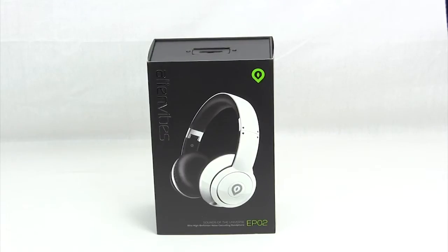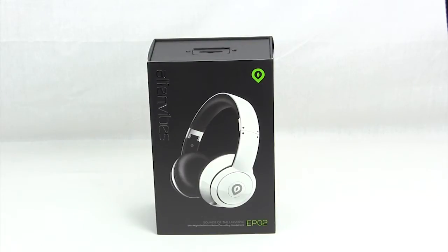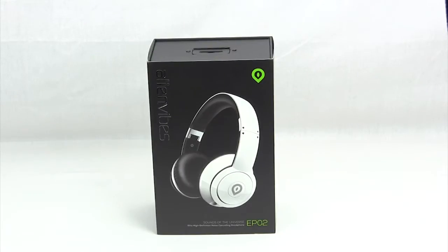What's going on guys, Bob Buskirk here at Think Computers, and today we're taking a look at a new set of headphones from Alien Vibes. It is their EP02 active noise cancellation headphones. These are the headphones that you're going to want to wear when you want to escape from the world, maybe if you're on a plane or trying to study. So let's go ahead and check them out.